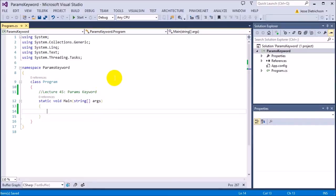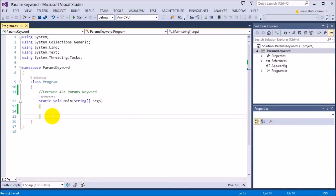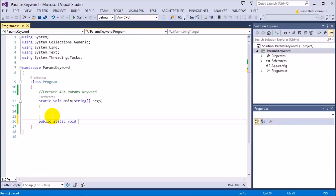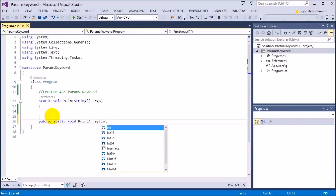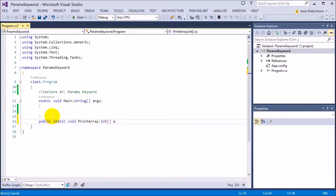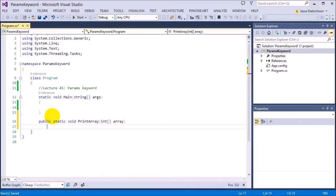Let's start off by building a function that prints all the values of an array. So the function's job will be just to print the value of an array to the console. It can take in any integer array. So we'll say public static void print array, and it will take in any integer array.